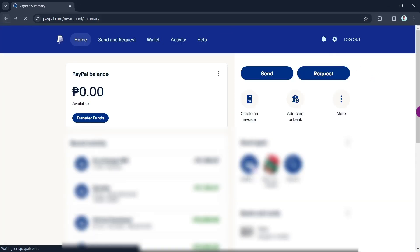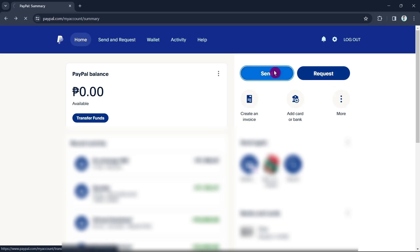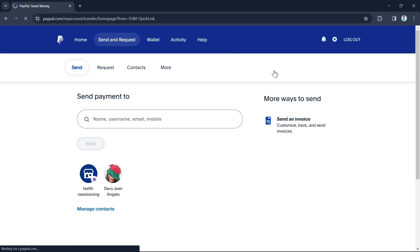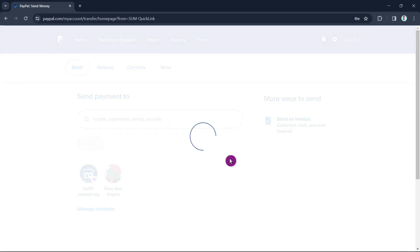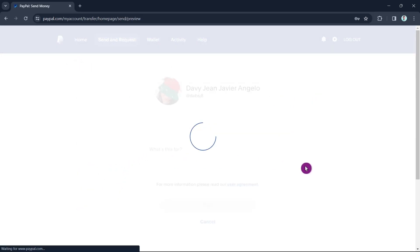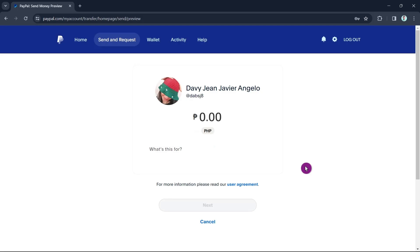Now go back to your main dashboard and click on the 'Send' button. Once you click send, you need to write down the name, username, email, or mobile number where you want to transfer your gift card. For example, I'm going to select this account.